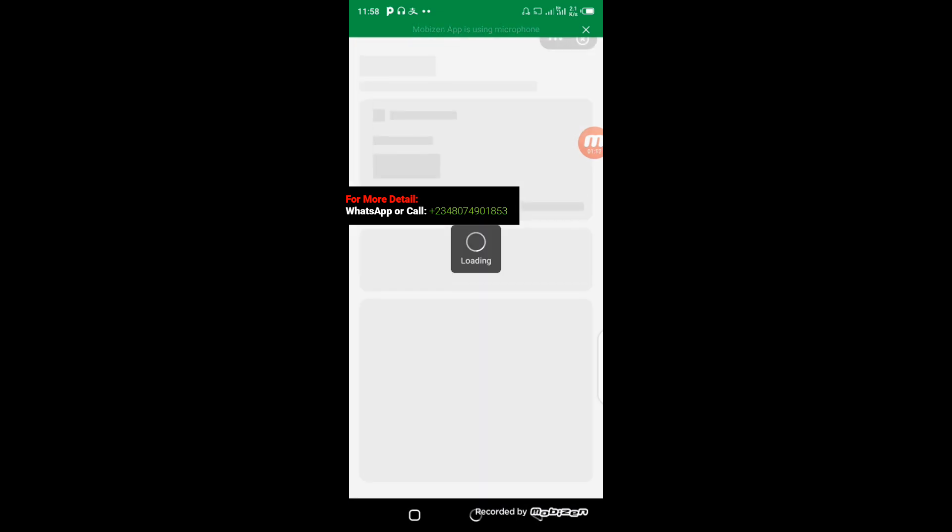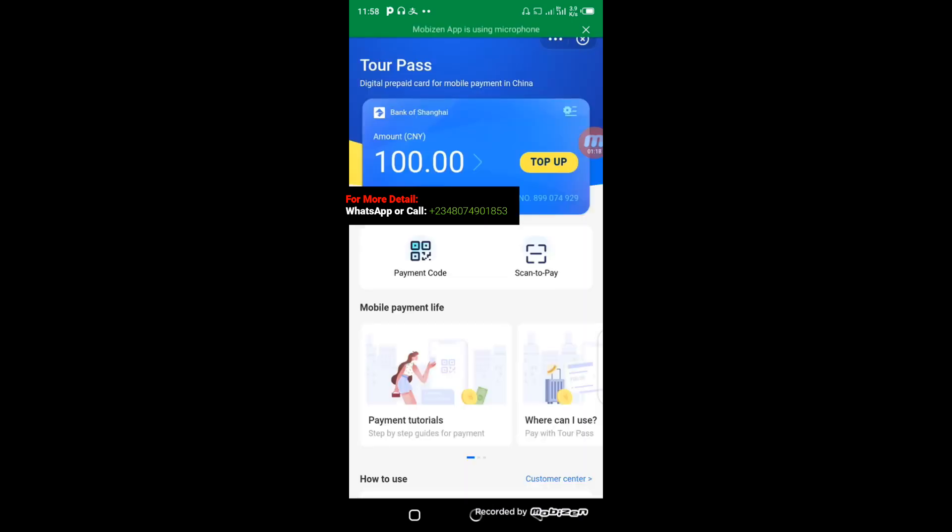When you click on Tour Pass, you can see my current balance here is 100 Yuan. The next thing to do to add more money to your Alipay account is to click on top up.